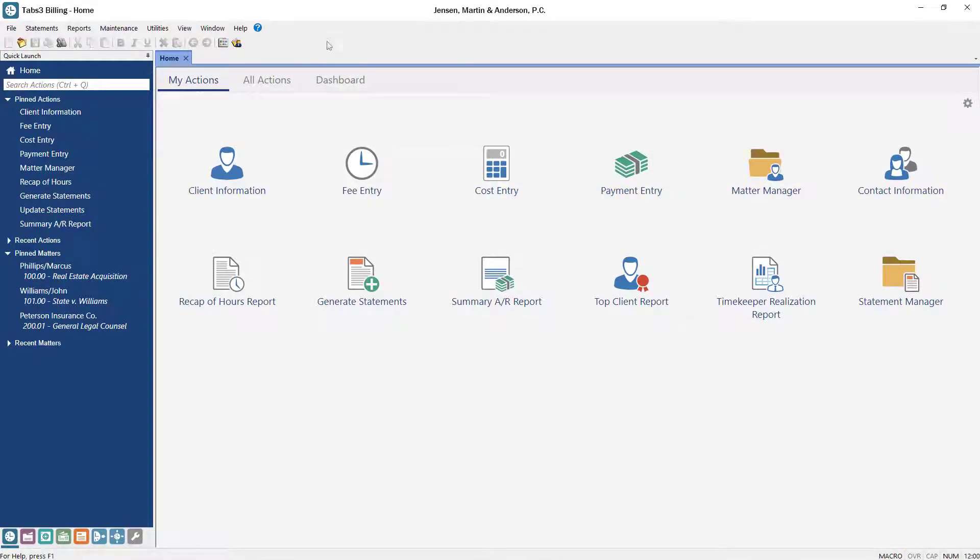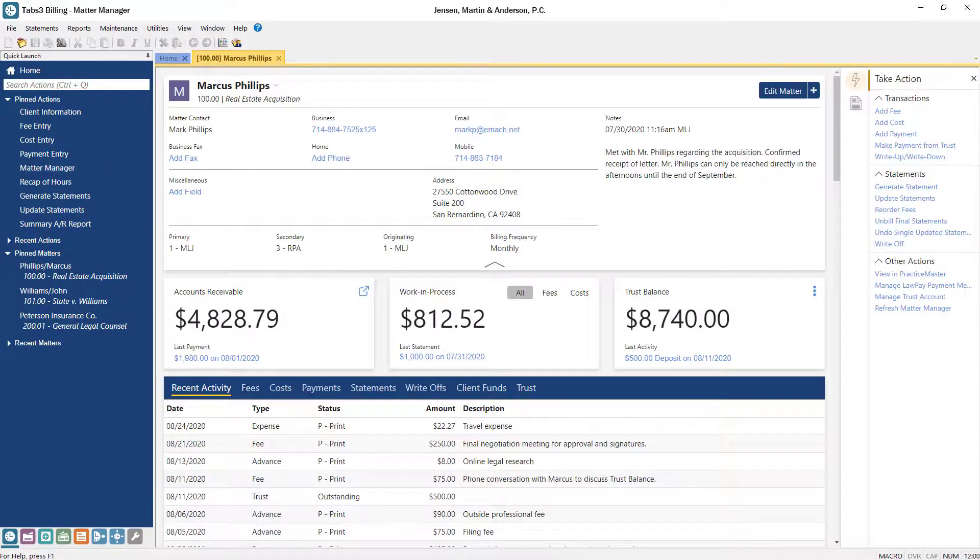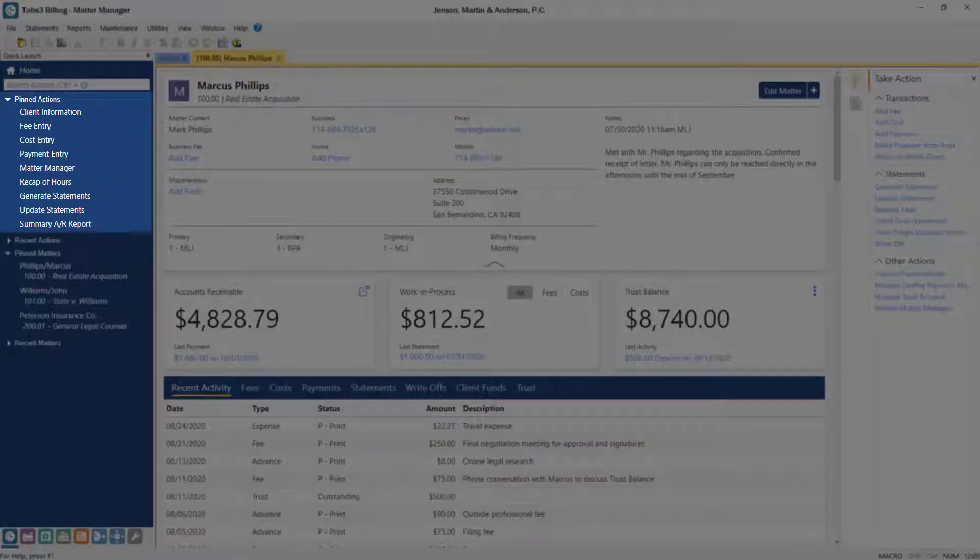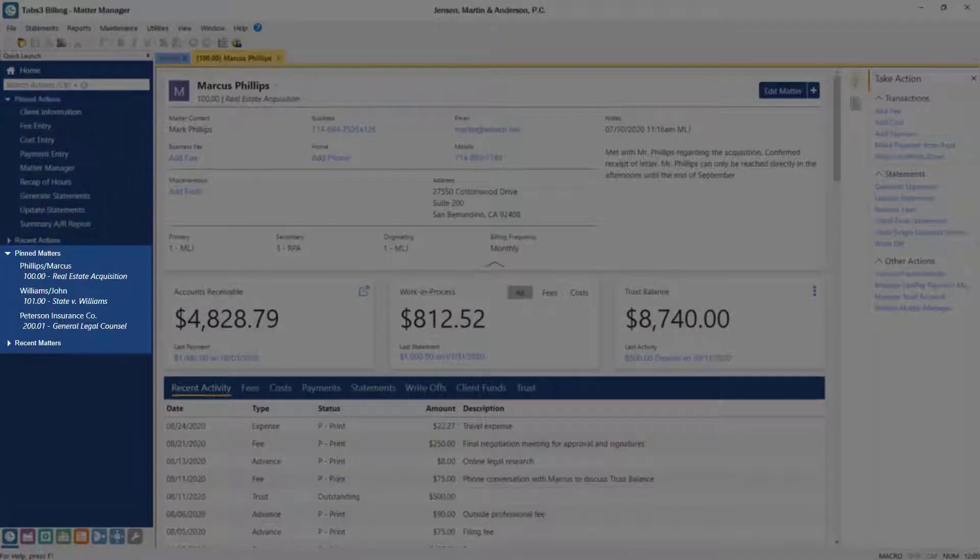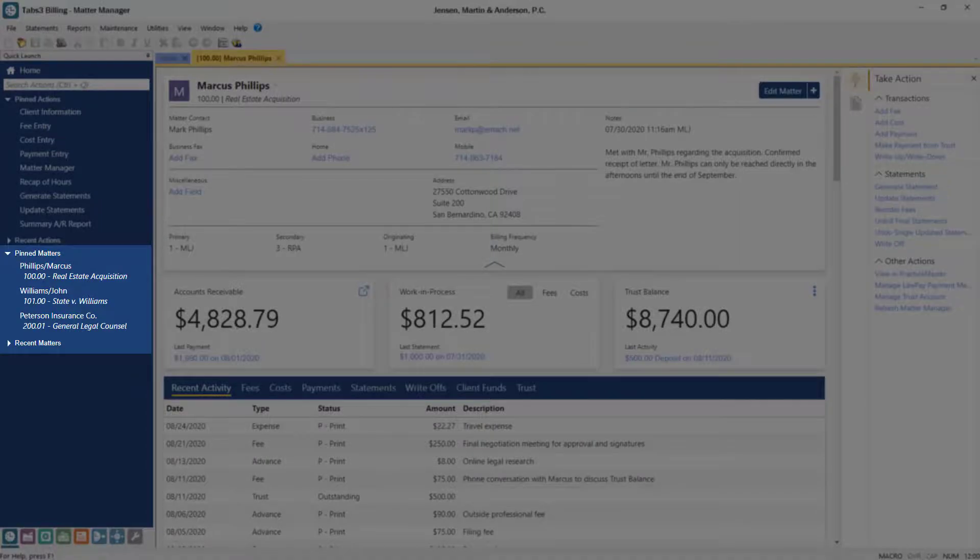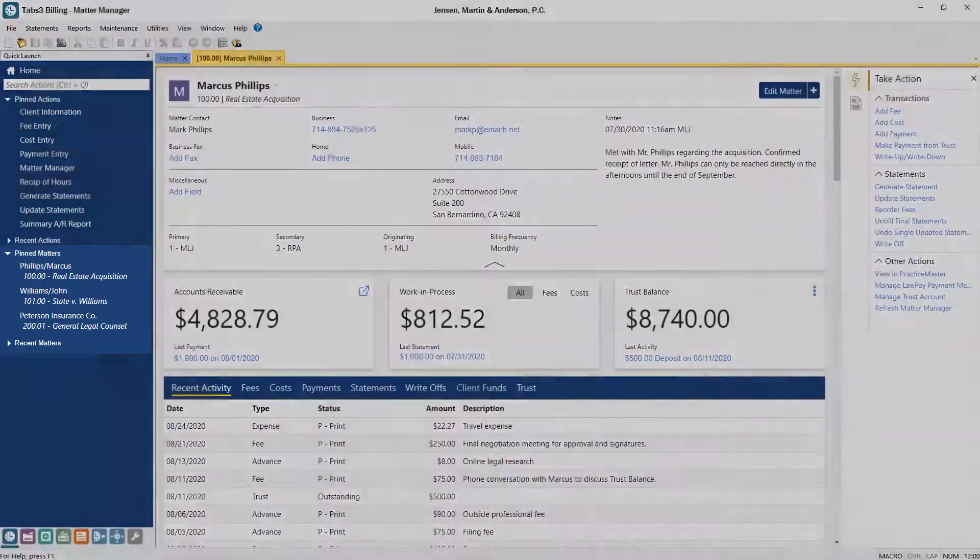Let's get started by opening the Matter Manager from the Quick Launch. Matter Manager can be accessed from Pinned Actions or by clicking the matter's name in the Recent or Pinned Matters section.